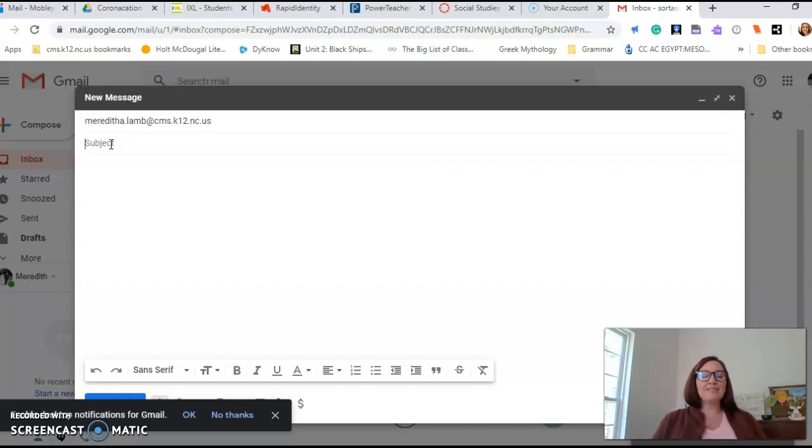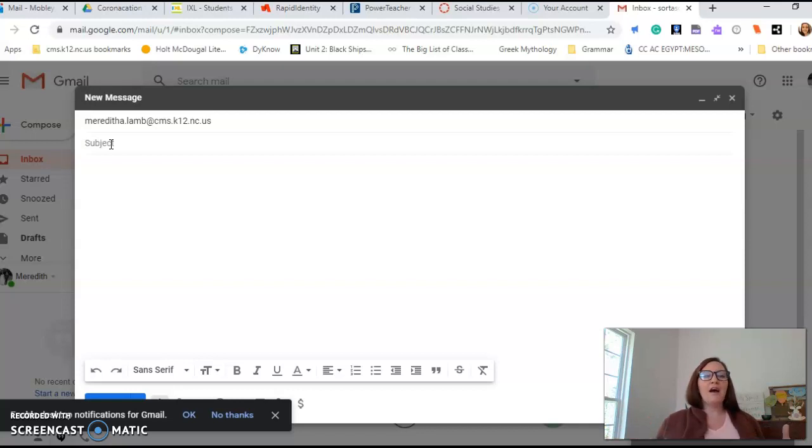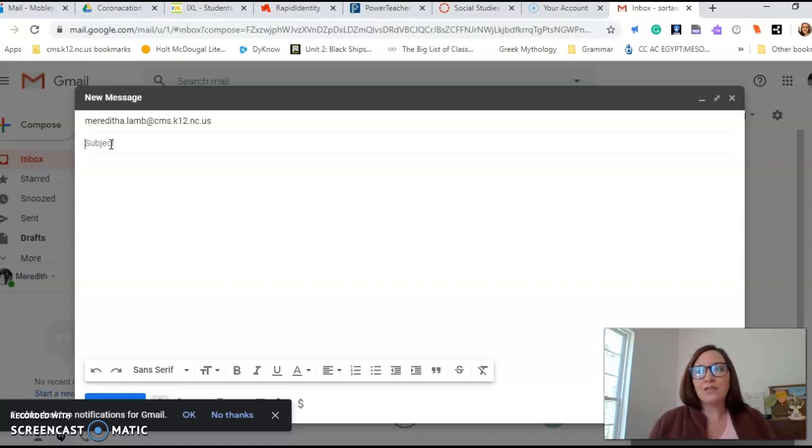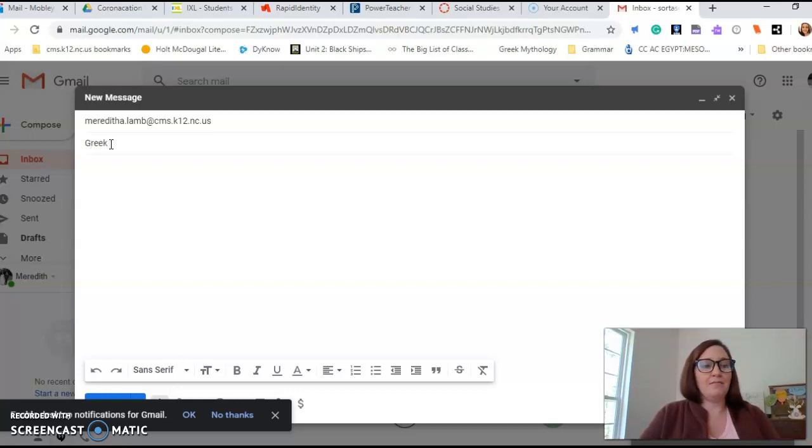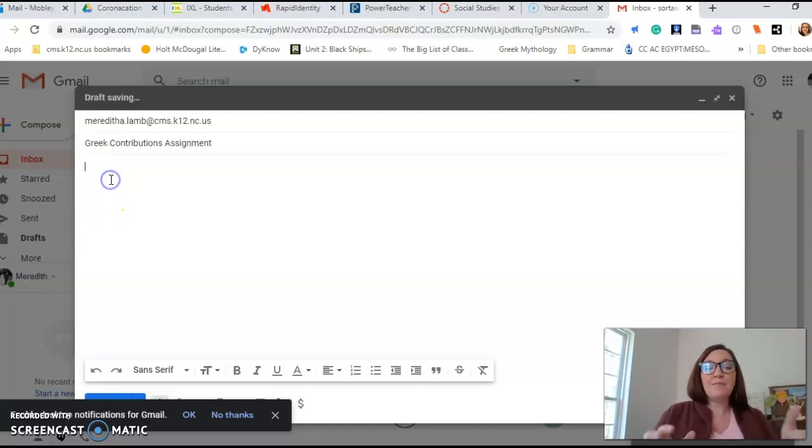Now, the subject line is not where you put all of the information that you're asking. The subject line is where you give us in two to four words a little glimpse of what your email is about and what it is that you're looking for. So my subject line might be 'Greek contributions assignment' because maybe I have a question about the Greek contributions assignment. That's my subject.